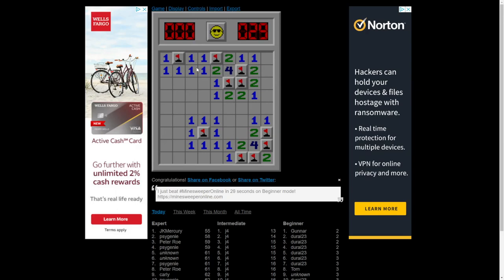29 seconds. My record's like 25. Uneasy.